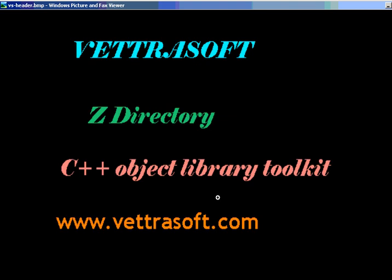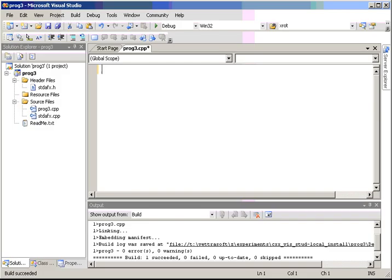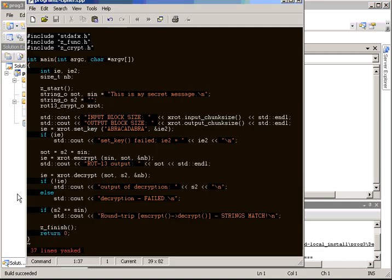Lesson two we covered ROT13, a very simple byte rotation, which is not really encryption in any modern sense. And what we're going to do, instead of typing in the code, I'm going to basically copy from the lesson two ROT13 source code and modify it for RSA.